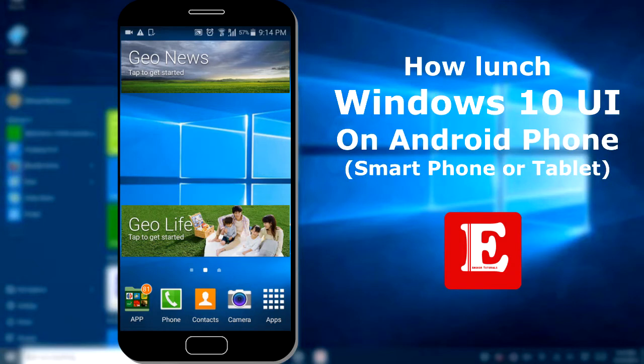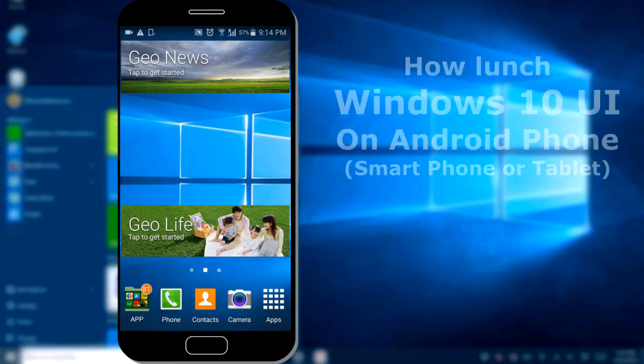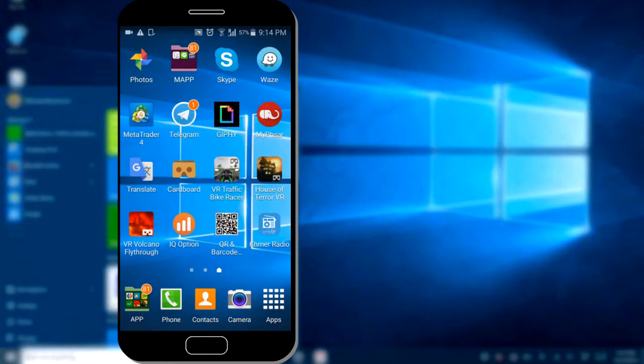Hello everyone, today I want to introduce you to a new app that makes your Android phone look like Windows 10 launcher. It's a beautiful program, very good for your choice. Now let's go to download and install this program.